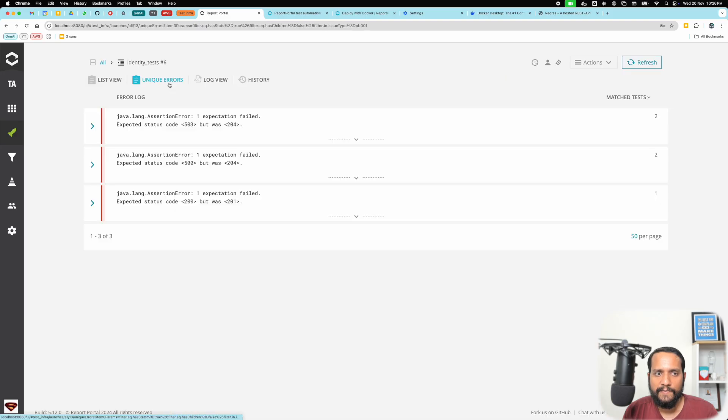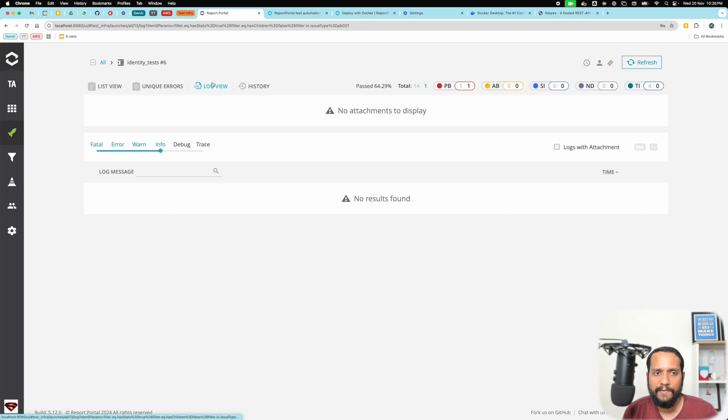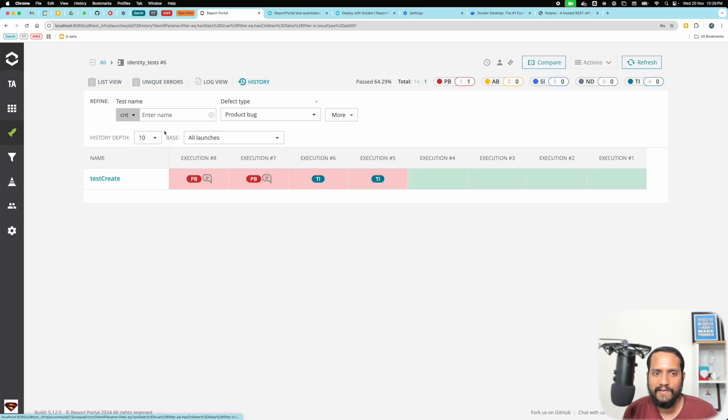At a suite level, you can figure out what are the different unique failures. There's the log view and history.